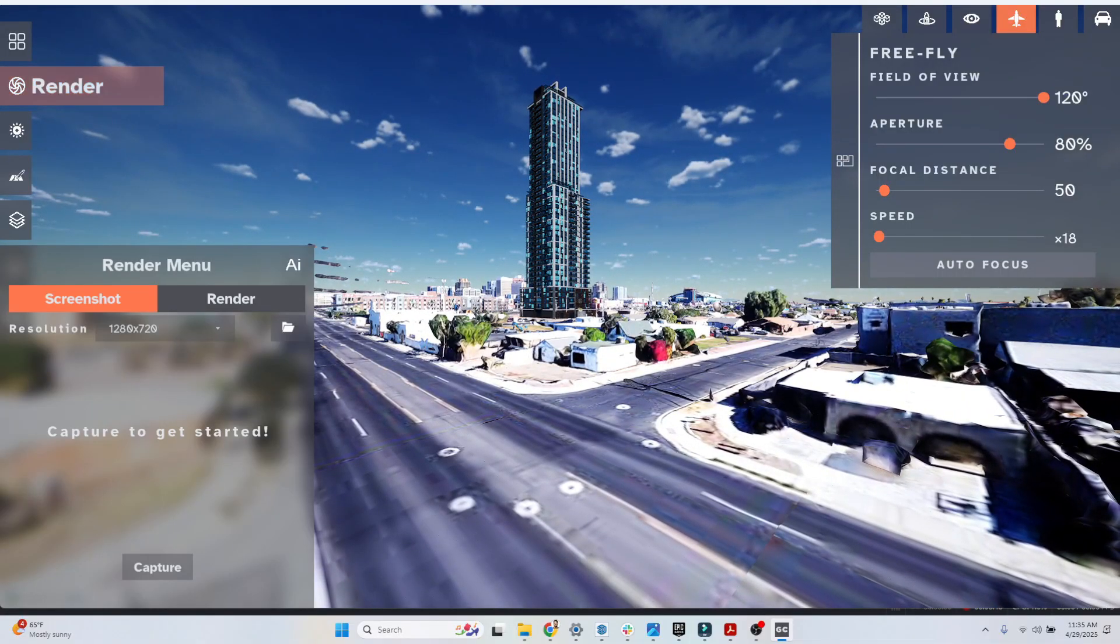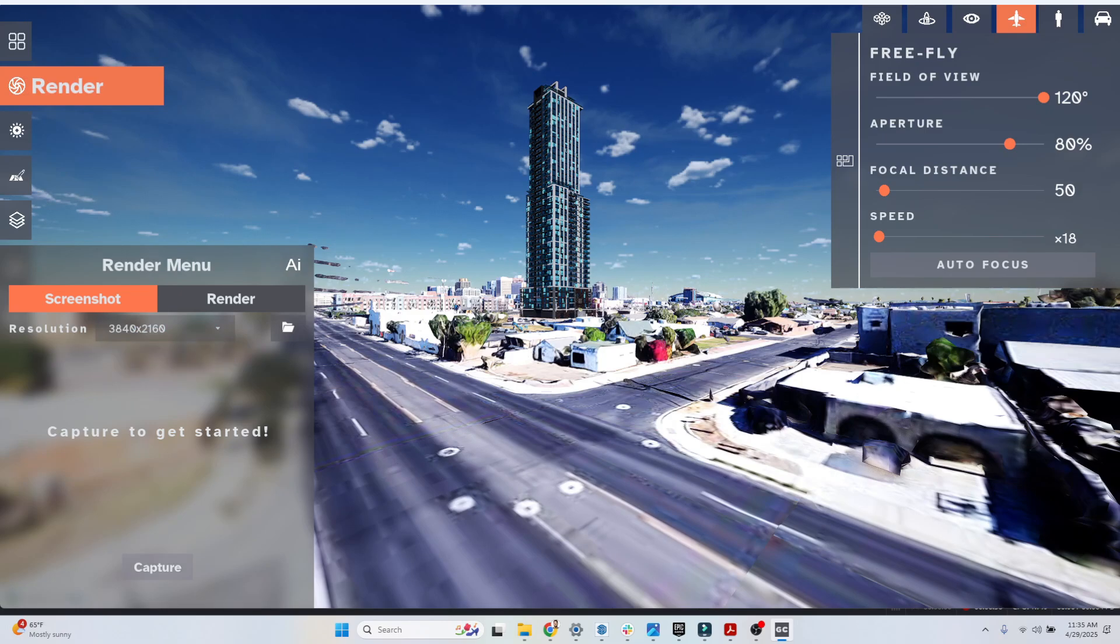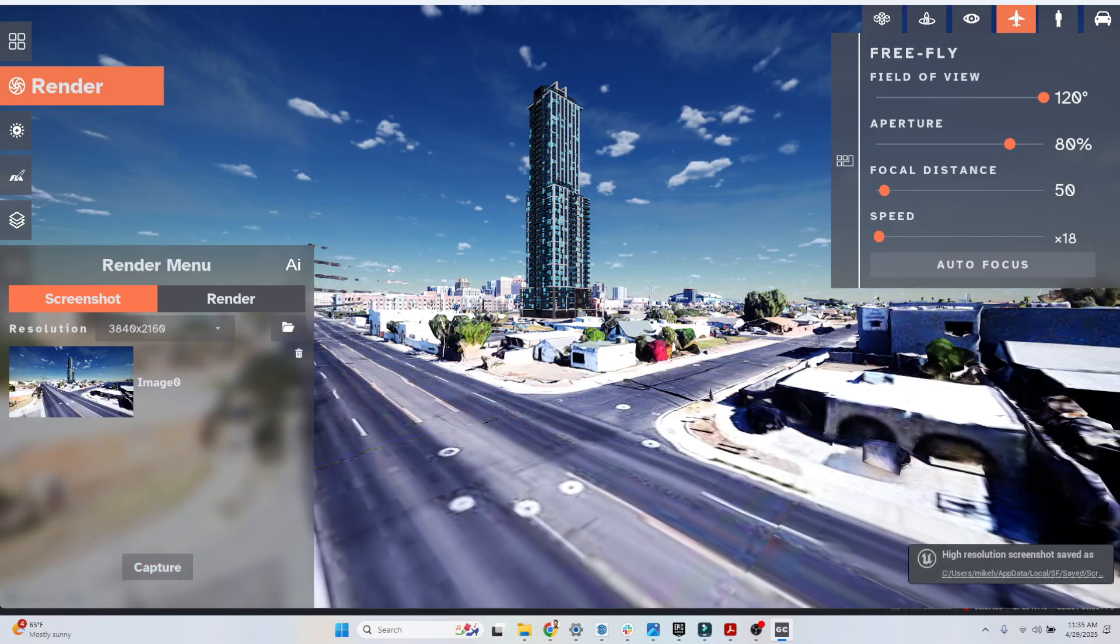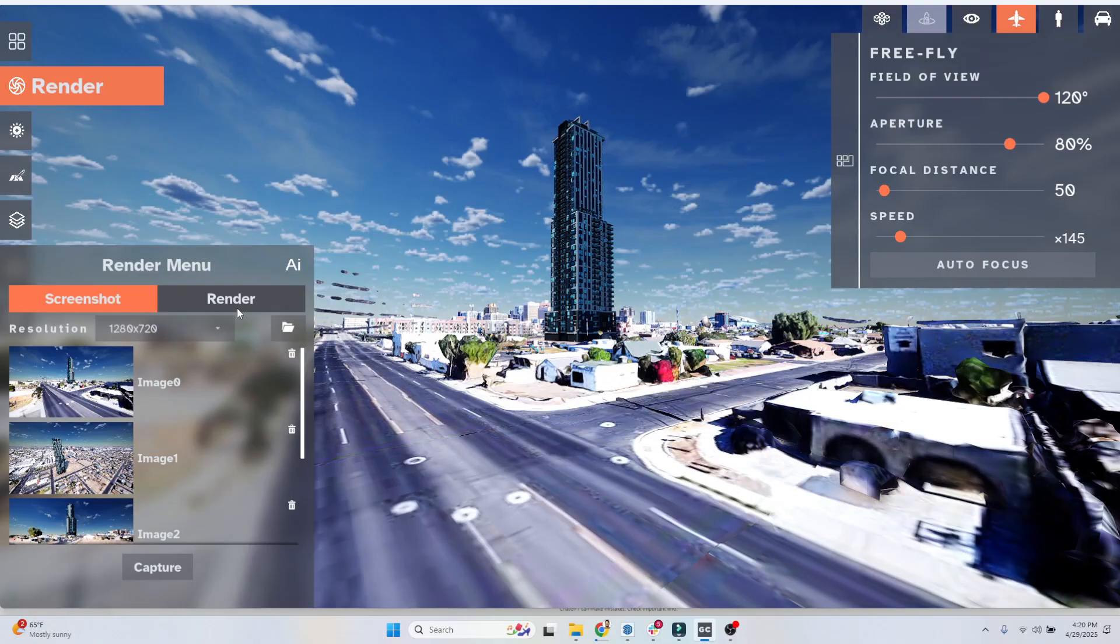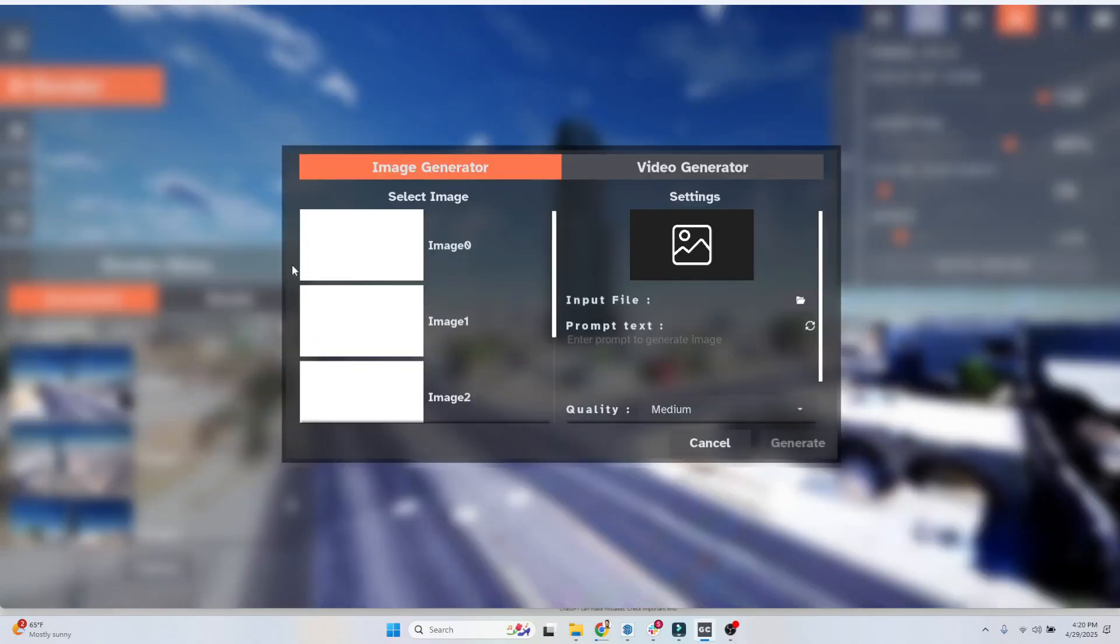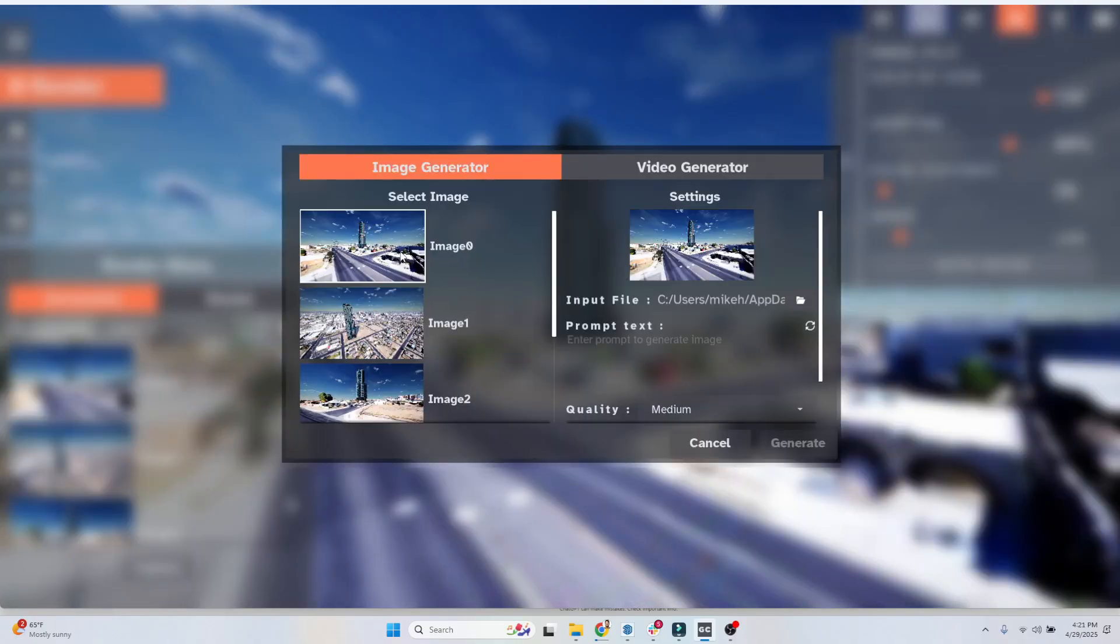I'm going to hit render. So render menu. For the resolution, you can adjust your screen resolution. I'm going to go to the 3840 and hit capture. Perfect. From here, we're going to click on AI, and we're going to see our image here. This is it in the image generator.